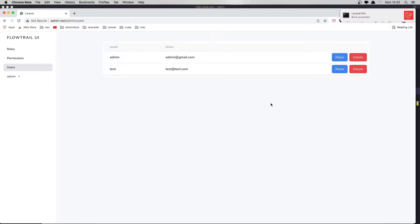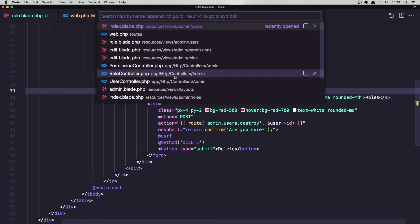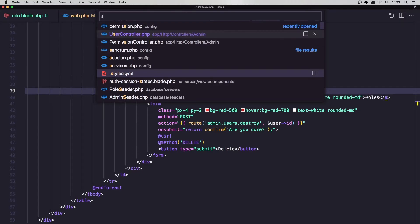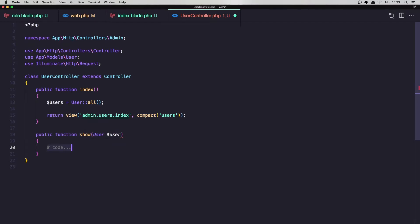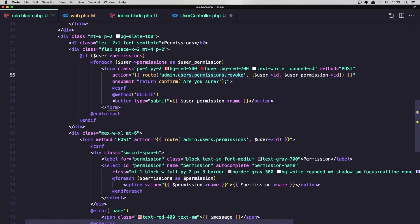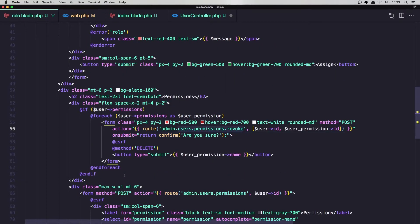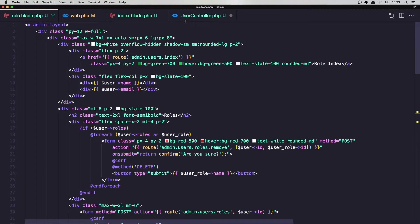Let's save, come here and refresh — we have only roles. If I click here, we don't have the show method in the user controller yet. Let's open the user controller and create that method. Let's create function show, we need the user here, and we are going to return the role blade. In here we need all the permissions and all the roles.